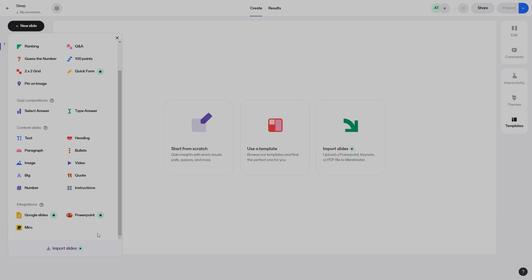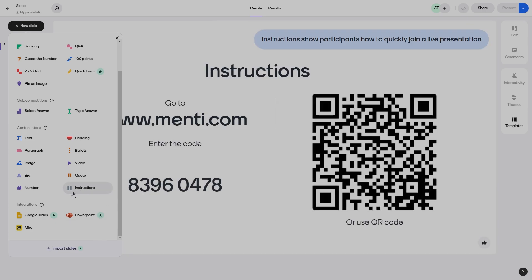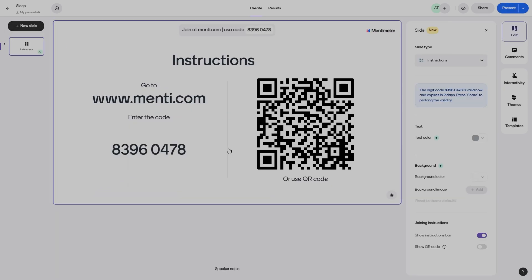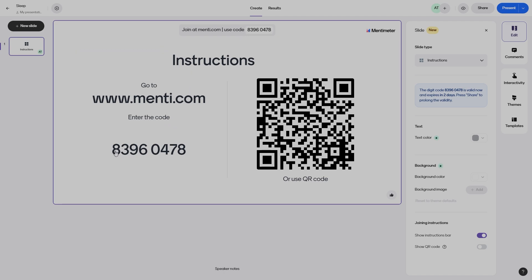A tip when using Mentimeter at the beginning is to use the instructions slide. When you click on this, it uploads a slide that gives instructions on how students are able to interact with the slides you are presenting. This can be done by going to menti.com and entering the code, or by using a QR code. These codes differ per presentation. Once the slide is added, it appears as another editable slide that allows you to interact with your presentation.